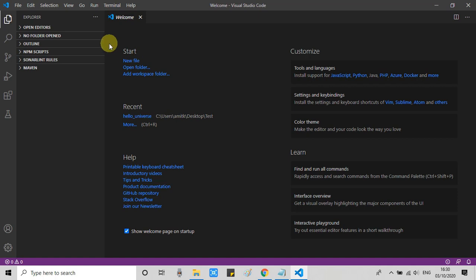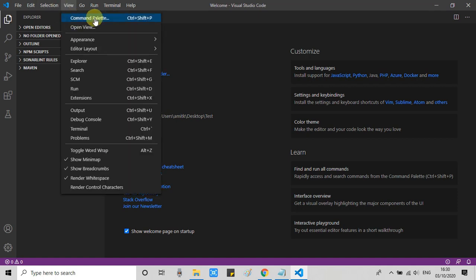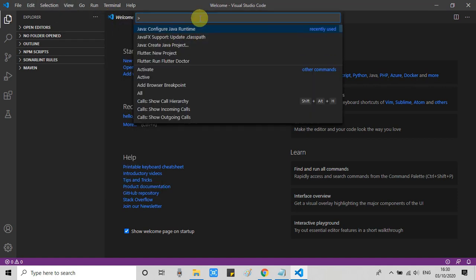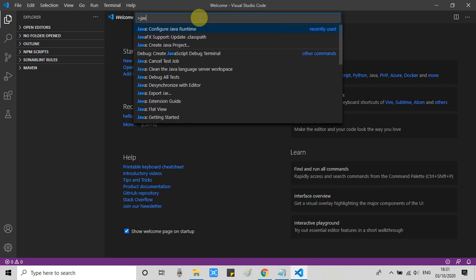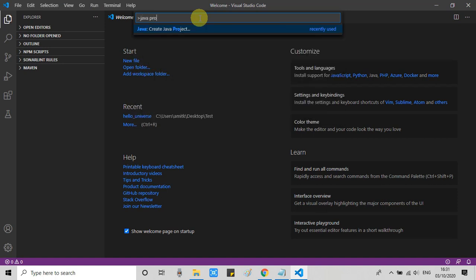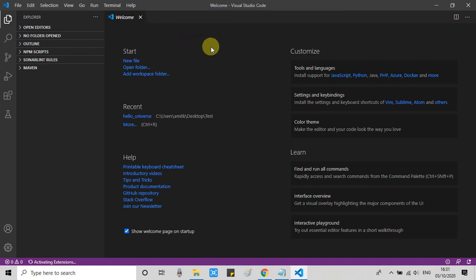Now we can verify that our setup is proper or not. Again, we have to go to the Command Palette, then here you have to type create Java project, and you will see this option. Click on it.